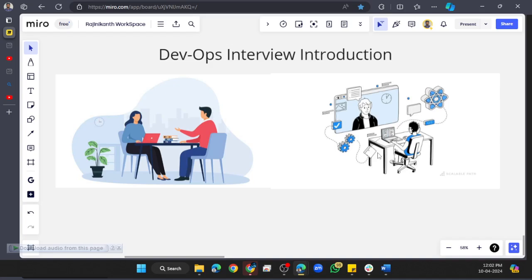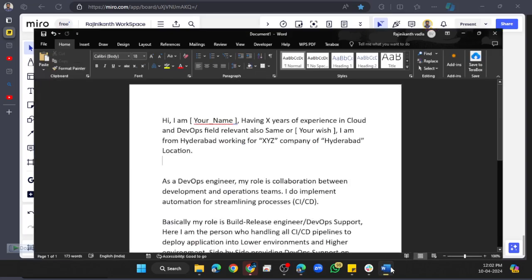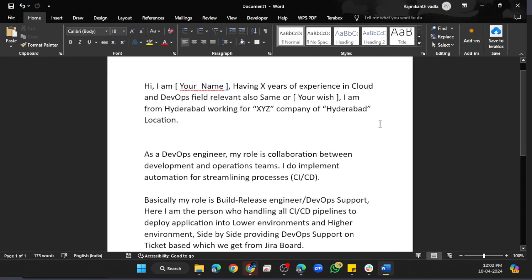How should you start the interview? You need to carry yourself well when you speak. First of all, when you're going to explain yourself in DevOps, you need to say: 'Hi, I am [your name]'—tell your full original name.